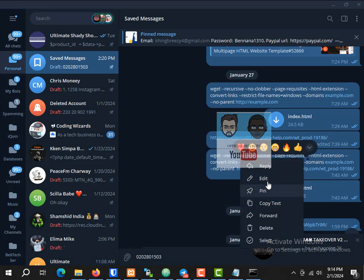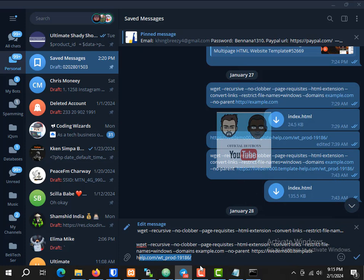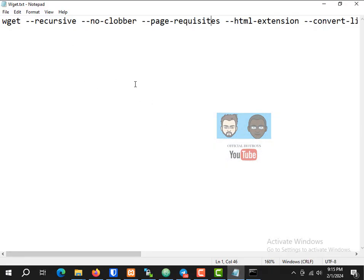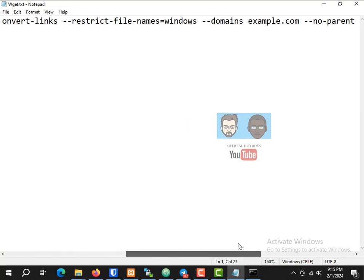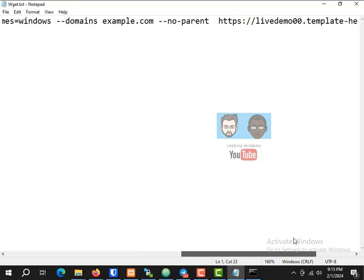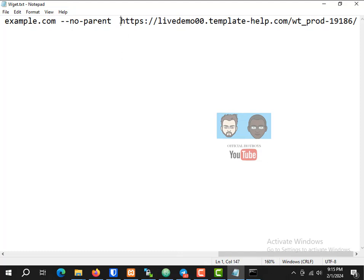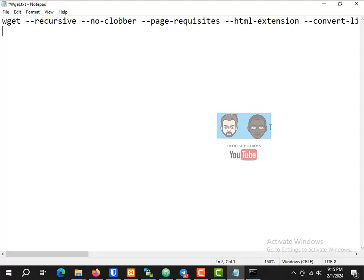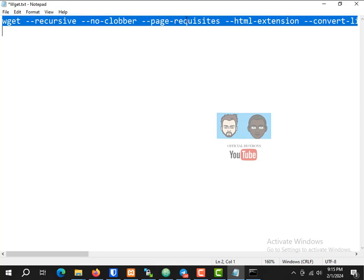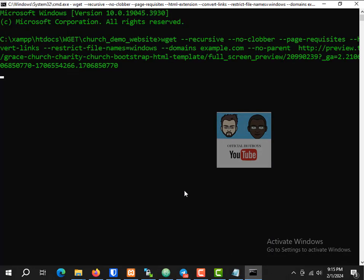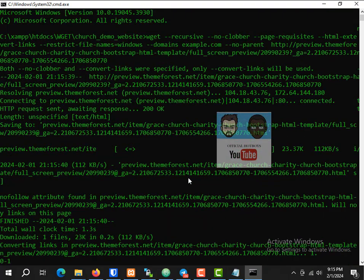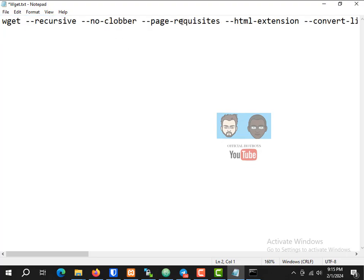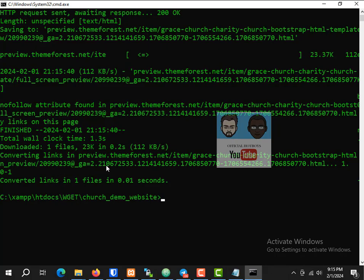We're going to type this code into the command prompt — the wget command. I'll paste the code in the video description so you can download it. I'm going to replace the placeholder link with the URL I copied, then paste it in the CMD. You can see the website is now being downloaded.